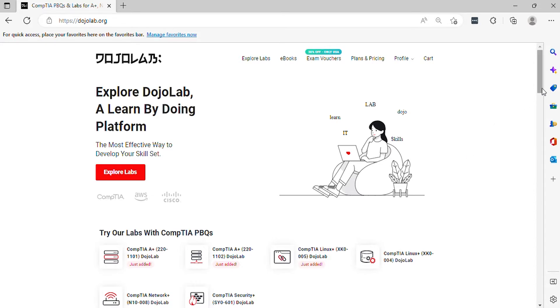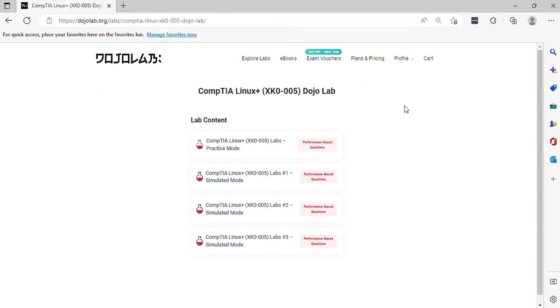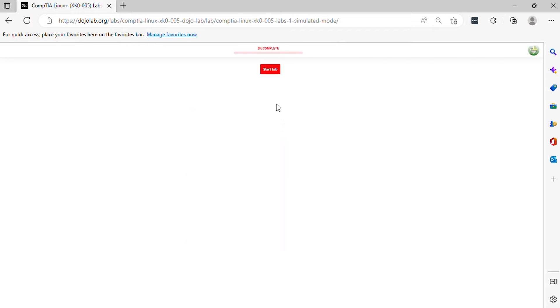Hello, welcome to the CompTIA Linux Plus XK0-005 practice exam questions. In this video, it will help you prepare for the real exam questions. Let's begin.